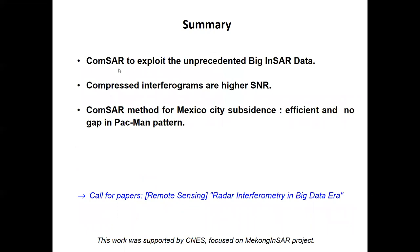Now I'm ready to summarize. We provide a concept which considers both persistent and distributed scatterer techniques to explore big data. We can learn from this method that compressed interferograms are of higher quality than original ones because the noise short-life components are cancelled. We demonstrate the CAMSAR technique for mapping subsidence in Mexico City, providing long-term, high-precision monitoring. Furthermore, to our knowledge, this is the first ever demonstration on Mexico City, showing spatial subsidence information in the northern sector.